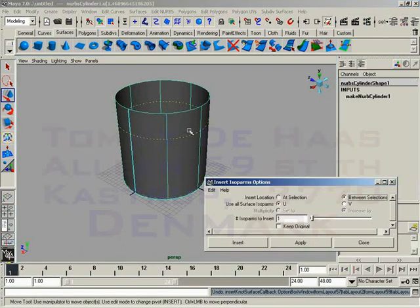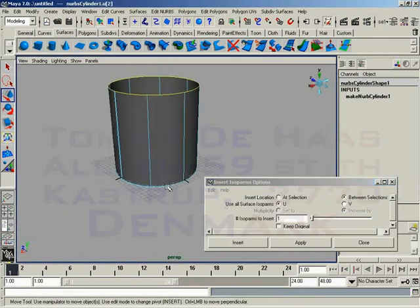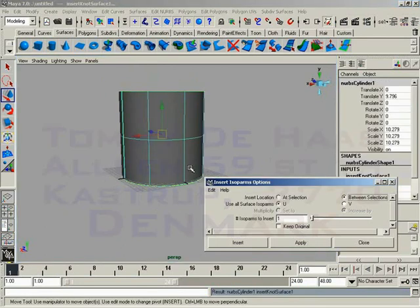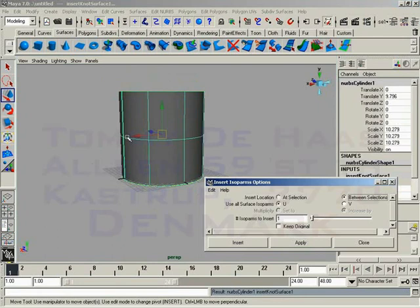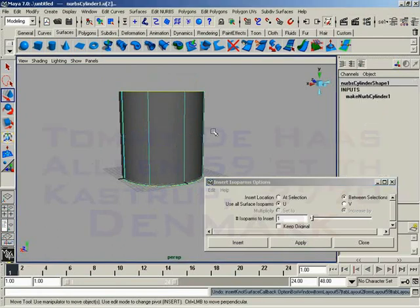Between sections is a little different because we can either choose a couple of isoparms like so and click apply. And you'll notice because our number of isoparms to insert is set to one, we end up with one isoparm right in between these two. Or in this case, at the halfway point of the surface.